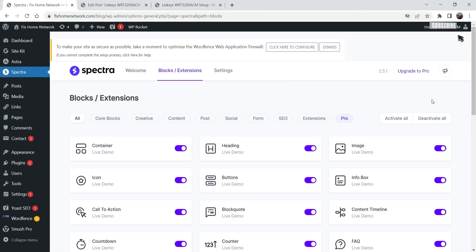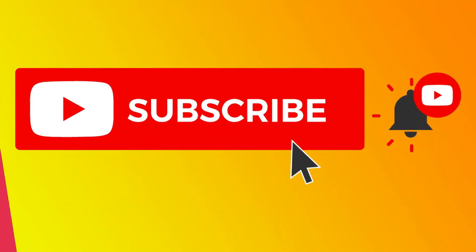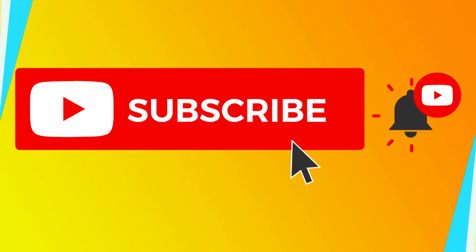So instead of installing a plugin especially for table of contents, you can use the Spectra page builder — because apart from table of contents you will get many different blocks and extensions to use in any WordPress website. So that's it for now, see you in the next video. Do not forget to subscribe to my channel to get more